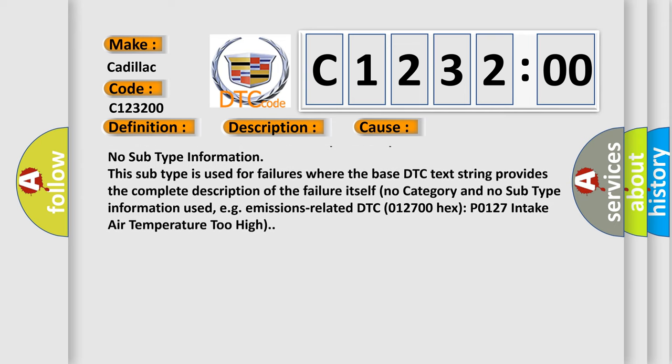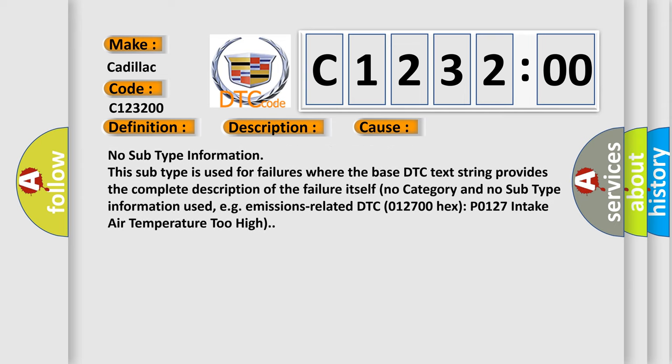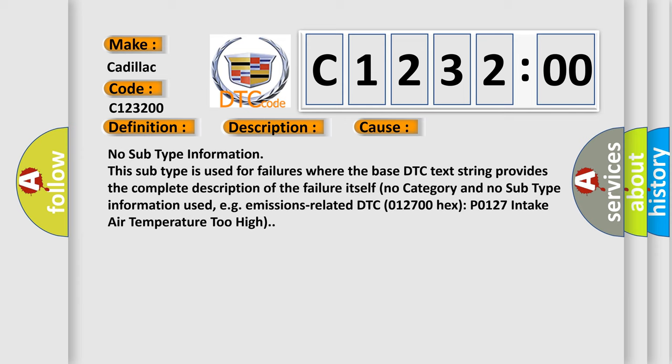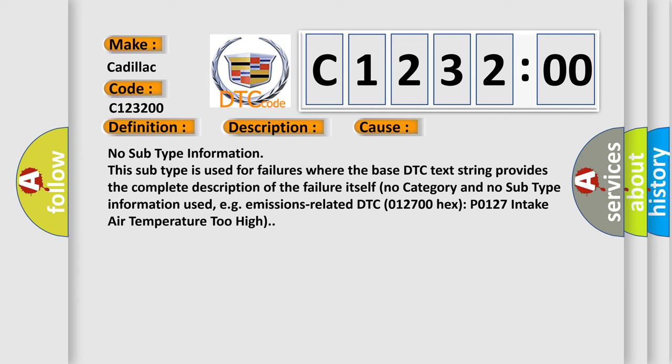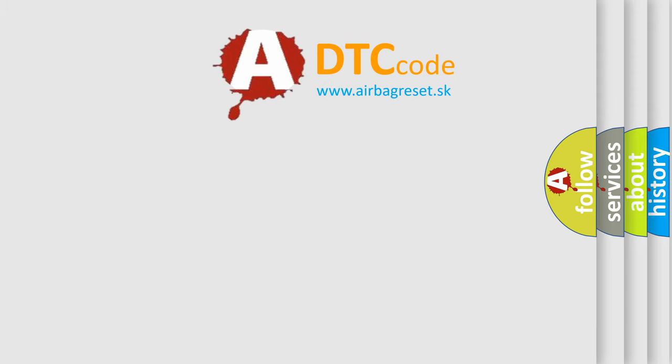No subtype information. This subtype is used for failures where the base DTC text string provides the complete description of the failure itself. No subtype information used, e.g. emissions-related DTC 012700 hex P0127 intake air temperature too high.